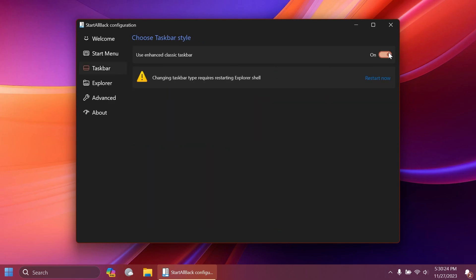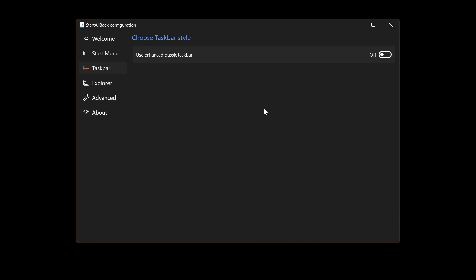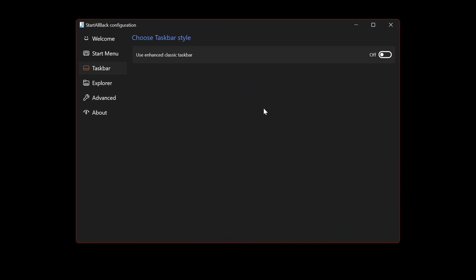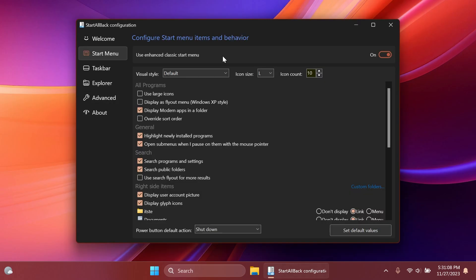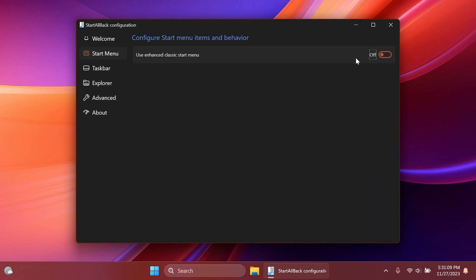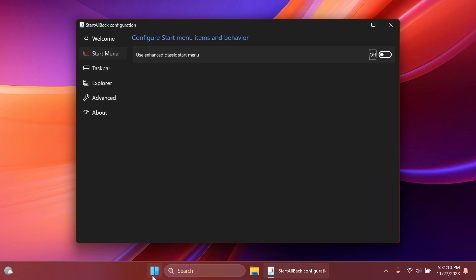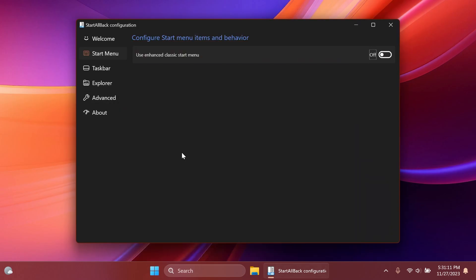You can do that also for the start menu. If you don't want the enhanced start menu and just want dark mode on certain aspects of the operating system.